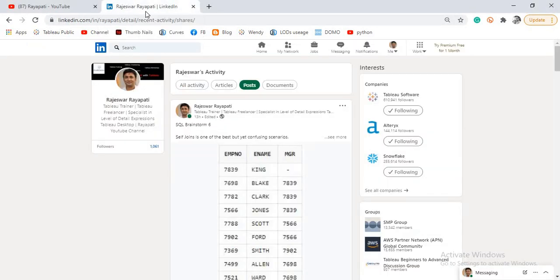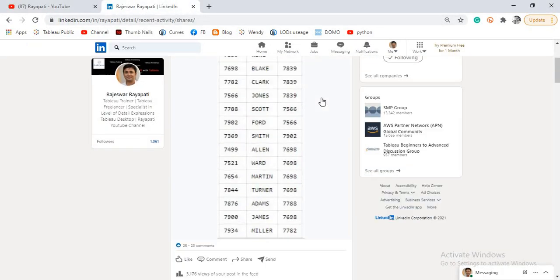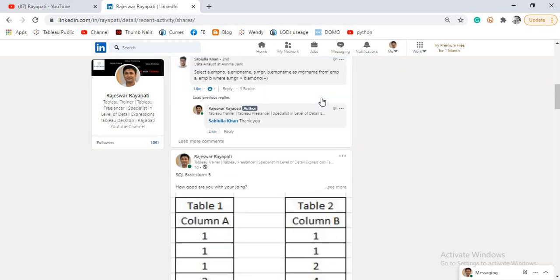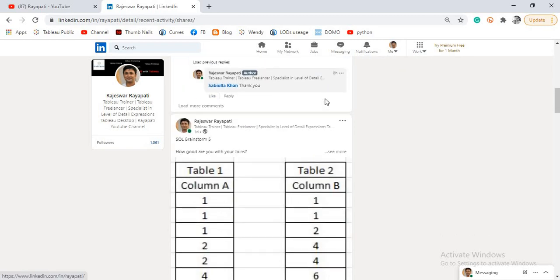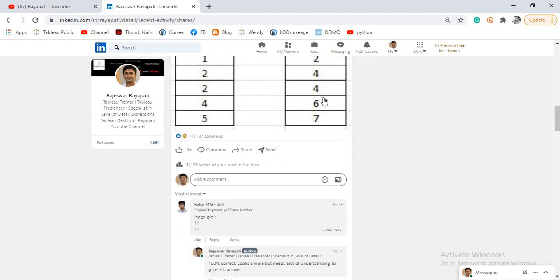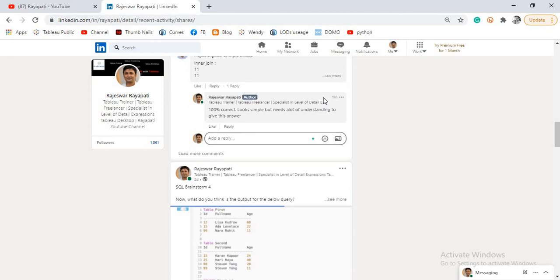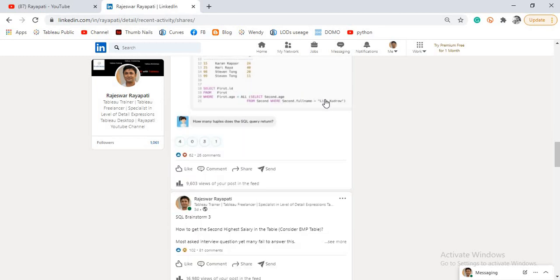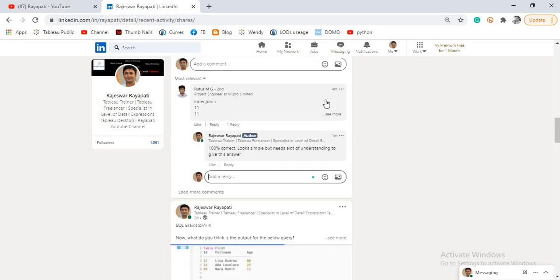I'm posting certain topics on SQL and Tableau like SQL brainstorming sessions and Tableau tips. You can follow me on LinkedIn to get these updates.